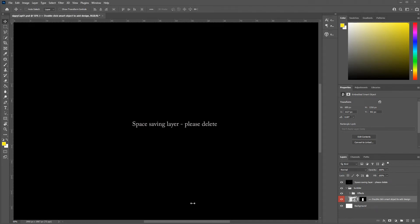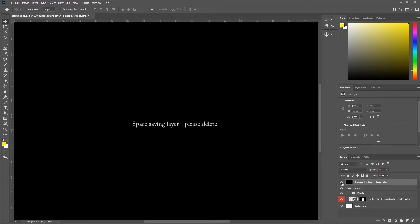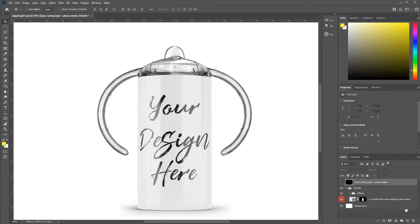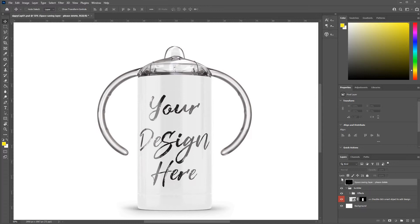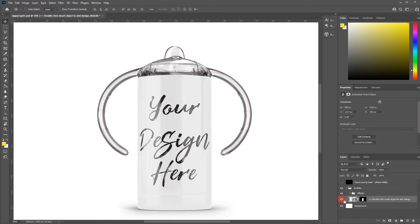Okay, here's a quick run through the sippy cup tumbler mock-up. The first thing to do is delete the space saving layer, which is there just to save on file sizes. You can go into your layer panel in the bottom right and turn off the eye, or you can just drag the whole thing into the waste paper basket. Okay, next let's add our design, and that's on this smart object, so it's this layer here.